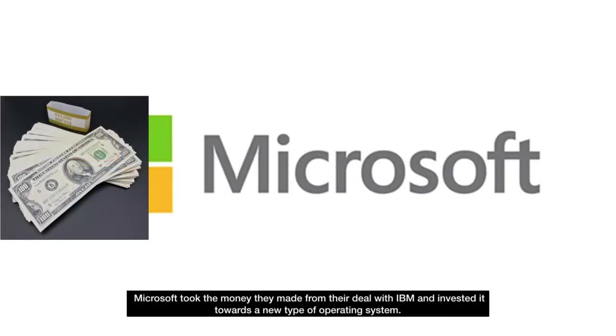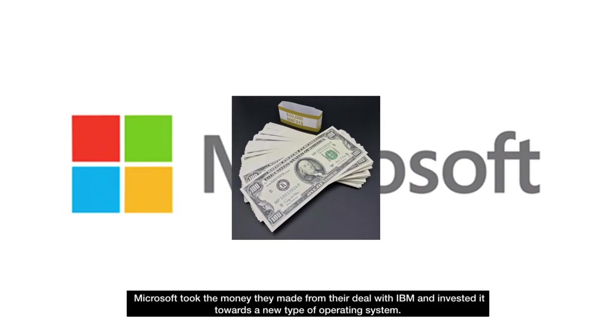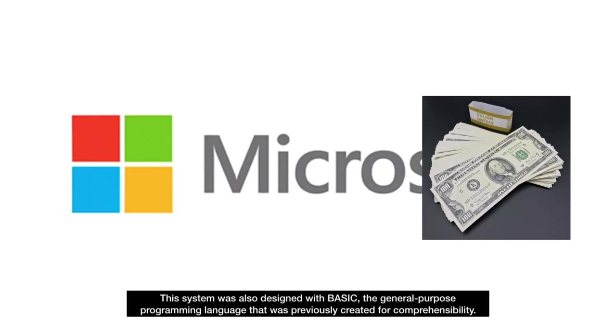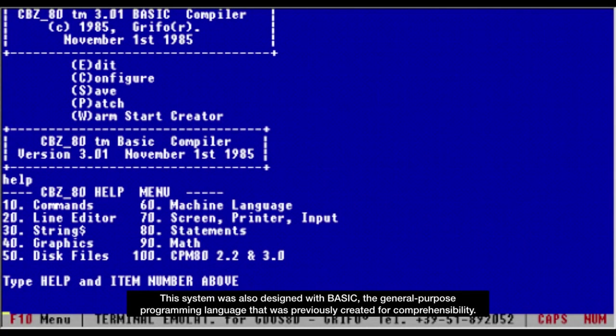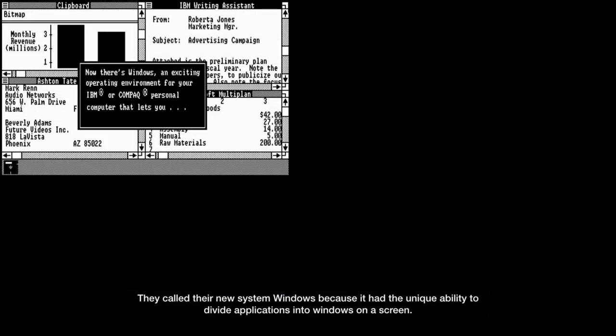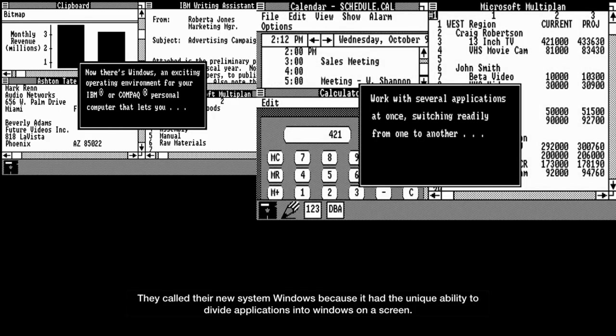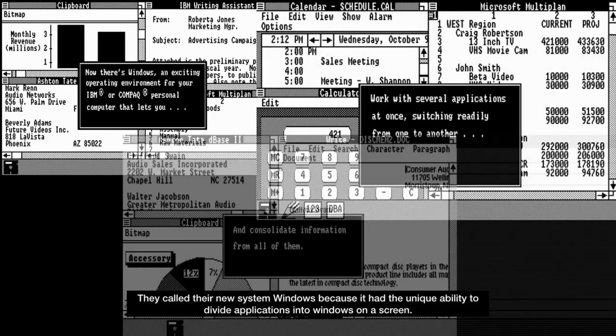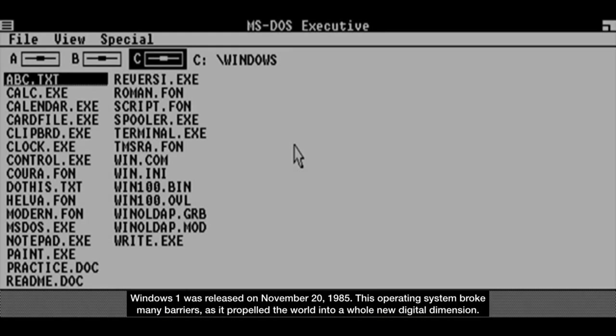Microsoft took the money they made from their deal with IBM and invested it towards a new type of operating system. This system was also designed with BASIC, the general-purpose programming language that was previously created for comprehensibility. They called their new system Windows because it had the unique ability to divide applications into Windows on a screen. Windows 1 was released on November 20, 1985.